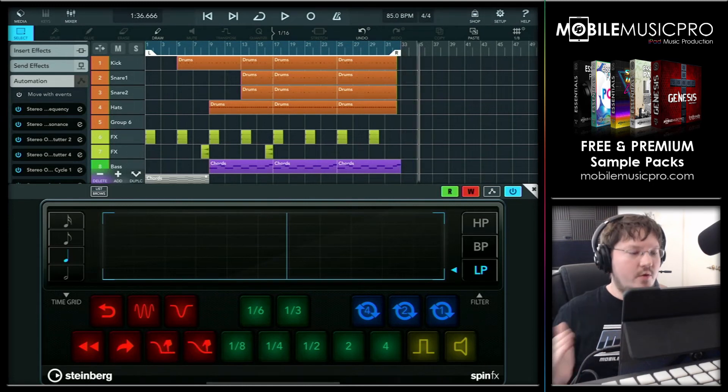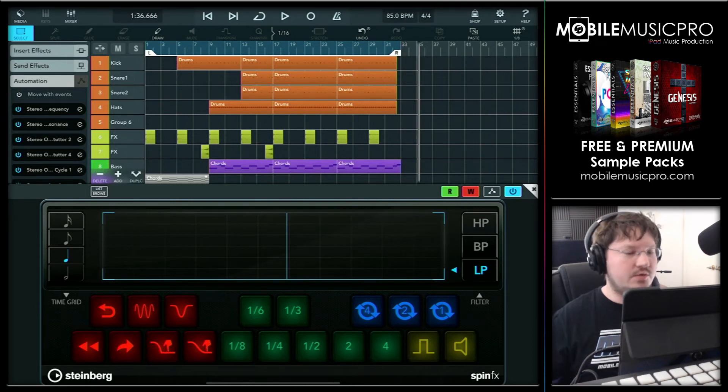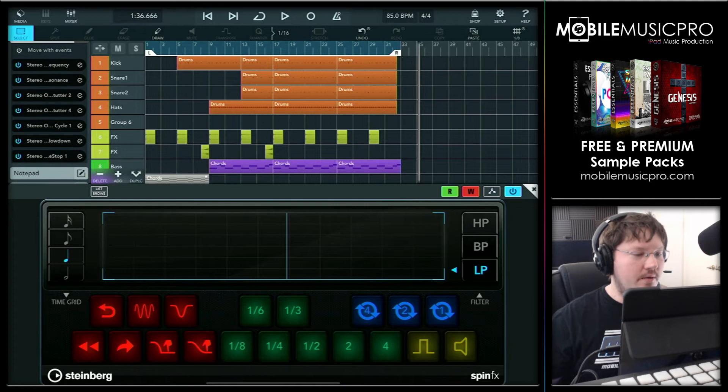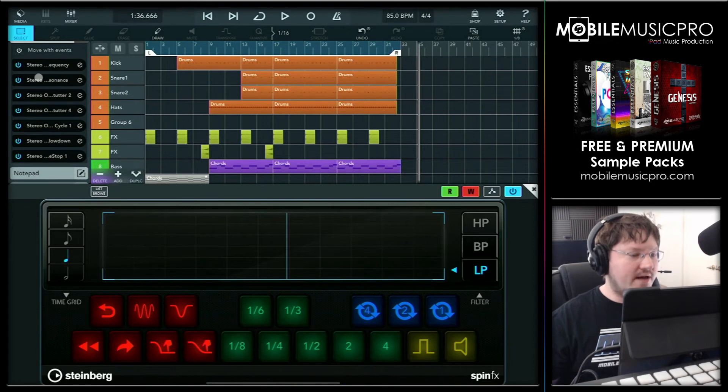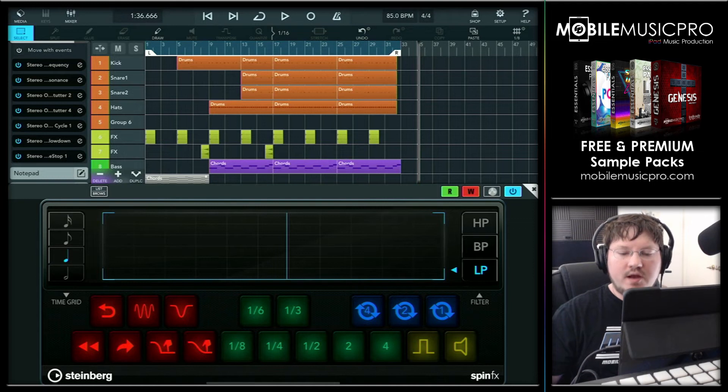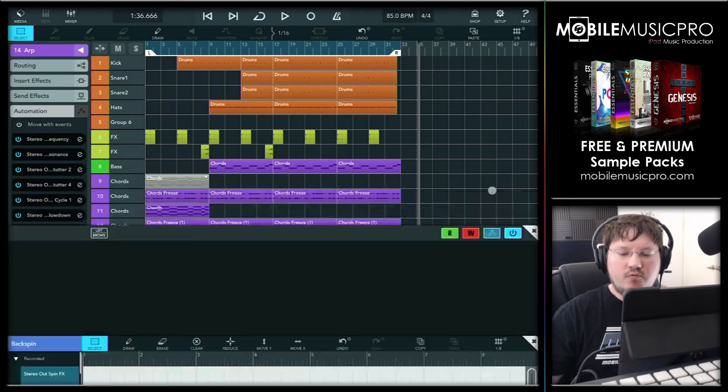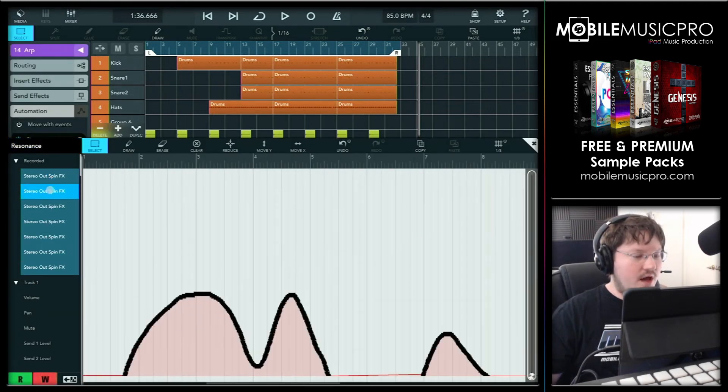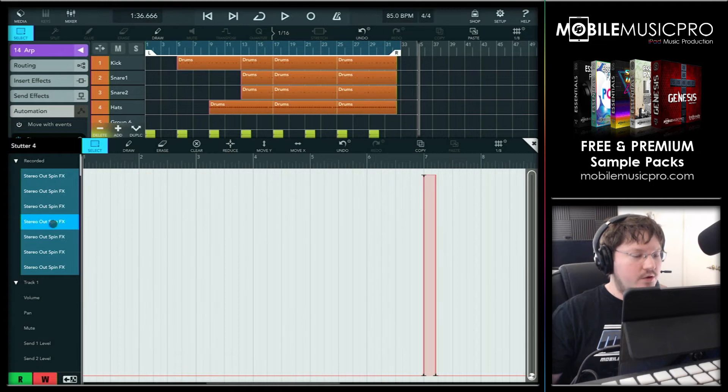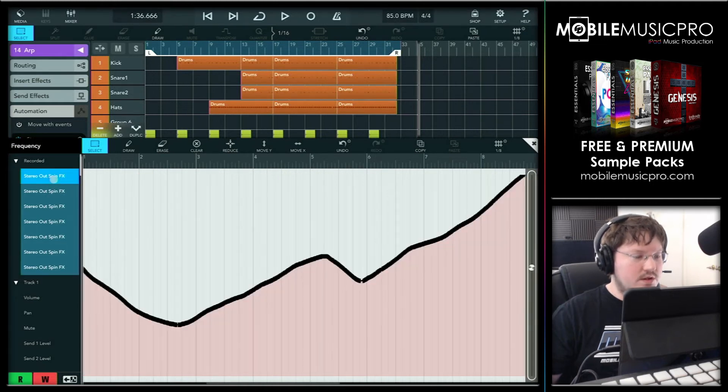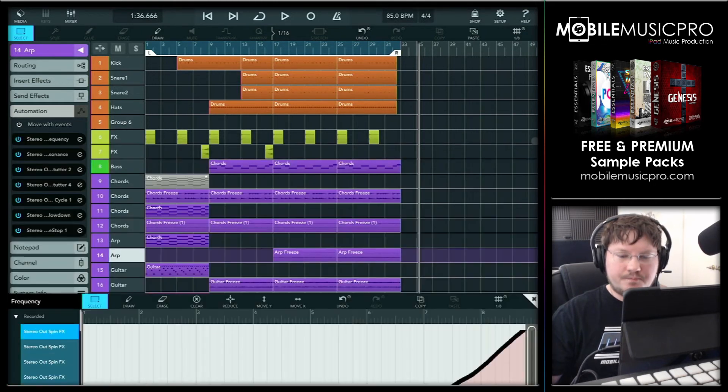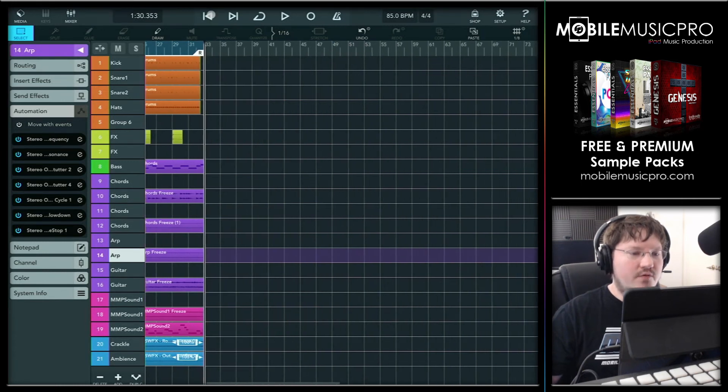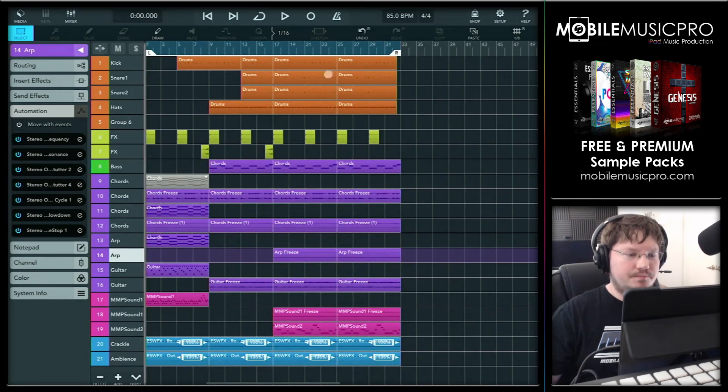All right, there we go. As you can see, we recorded a bunch of different automations in there. And they're all now stacked up in our automation tab. And of course, inside of our automation editor, which we can tap with the button right next to the read and write buttons. We can now see all of the different automations that we've applied, including our different filter sweeps and our repeats. So let's close out of this now. And let's see if we can play this back with all of our automation. And let's hit play.